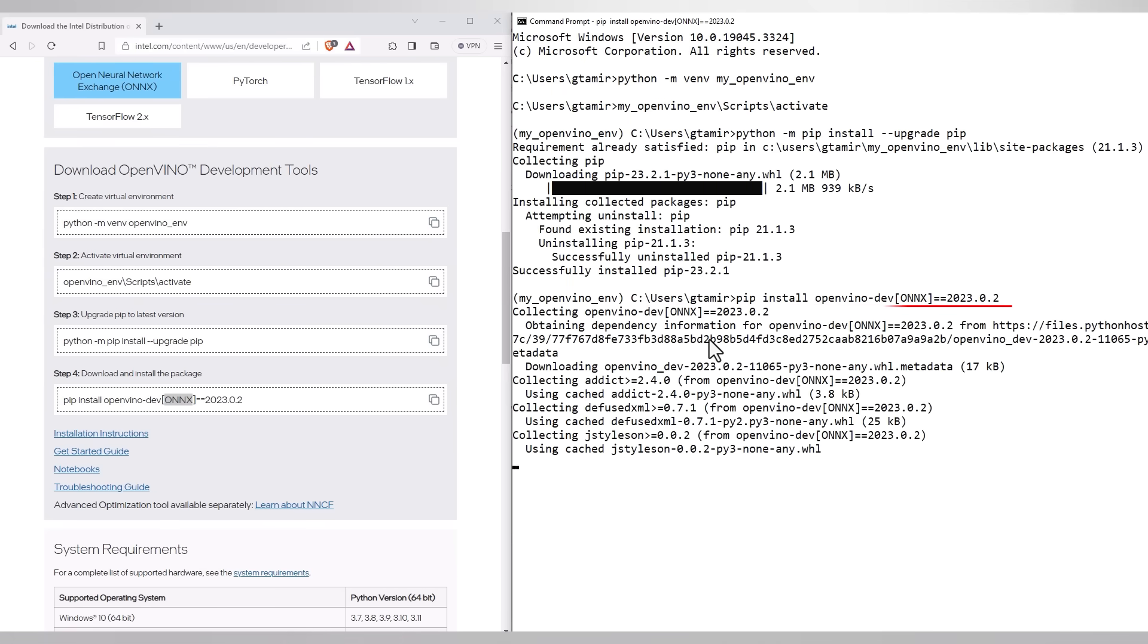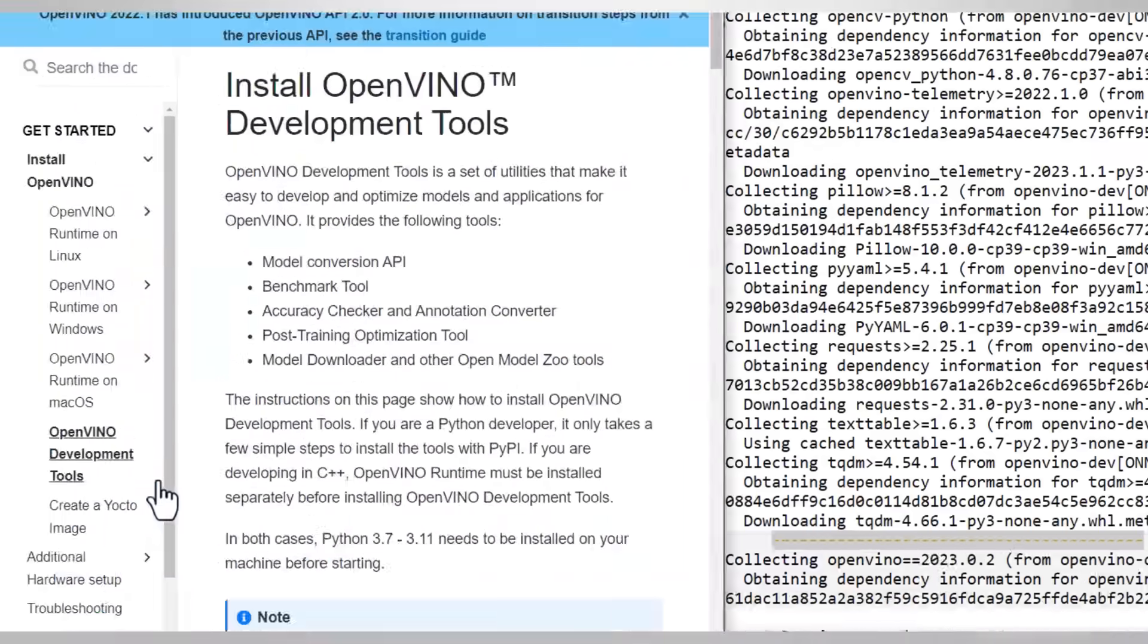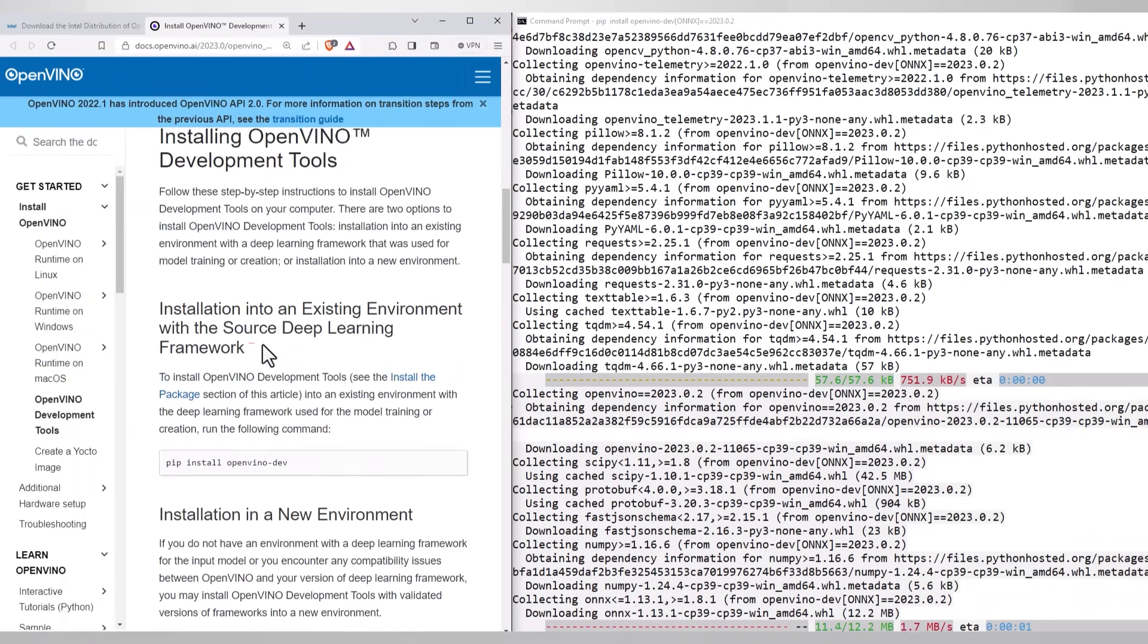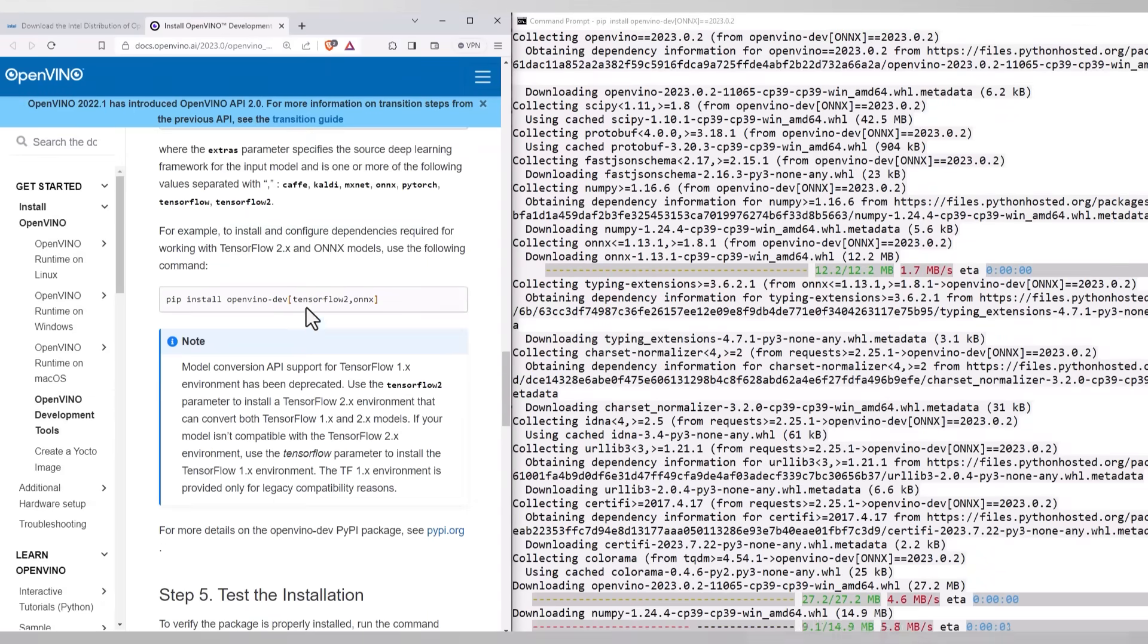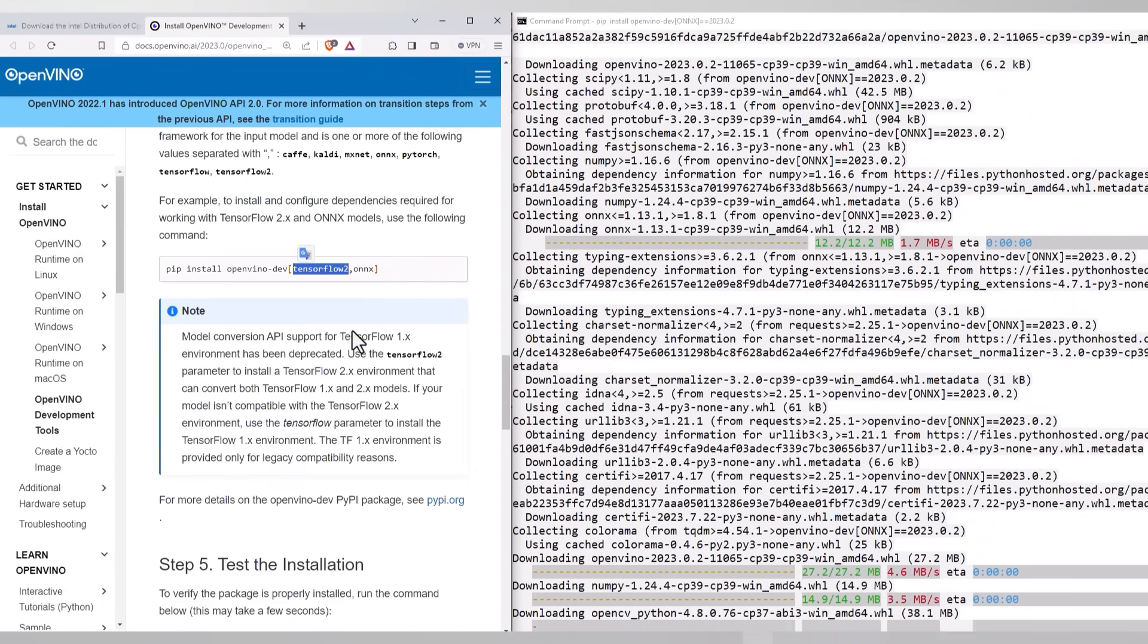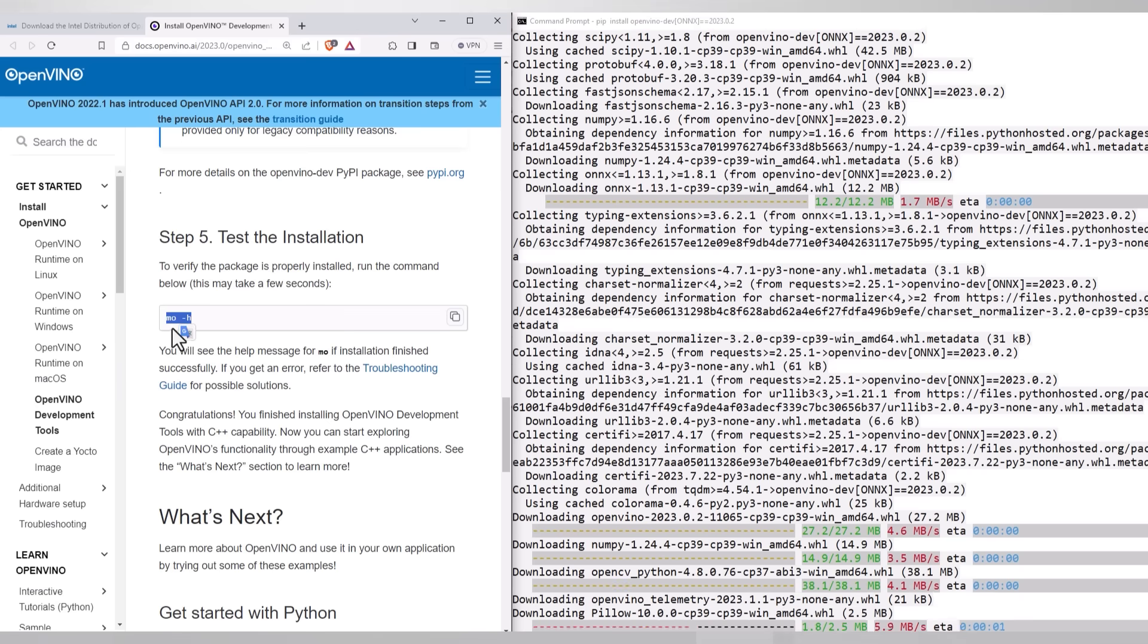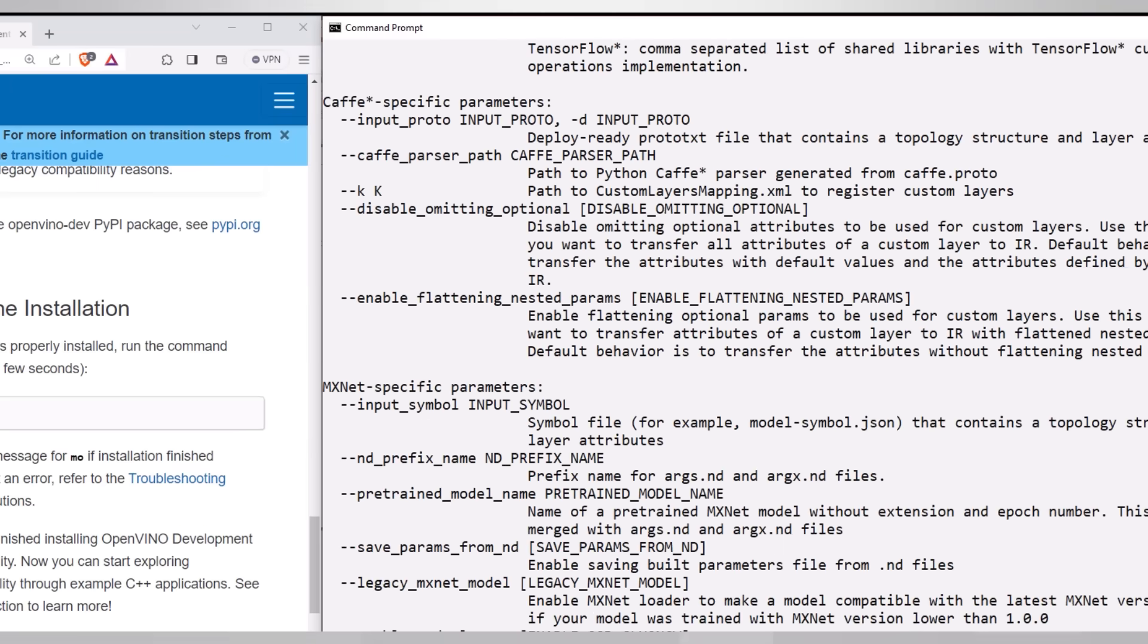If you go to the installation instructions, you can find the instructions for C++ developers and the instructions we are following just now. And a suggestion for checking the installation by running MO, the model optimizer. And let's do it, MO-H, and it is working.